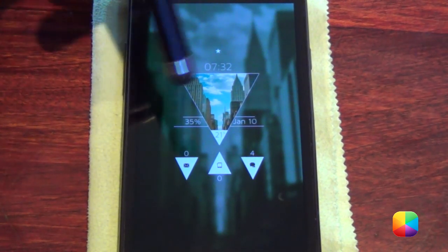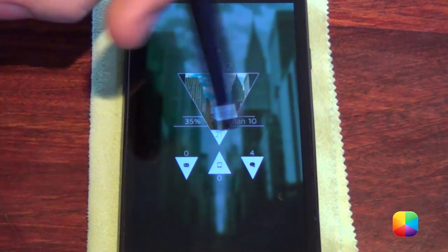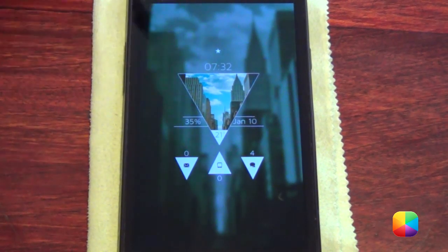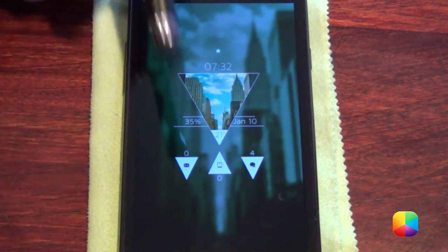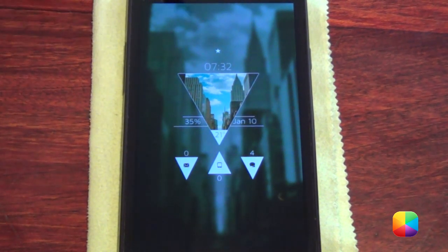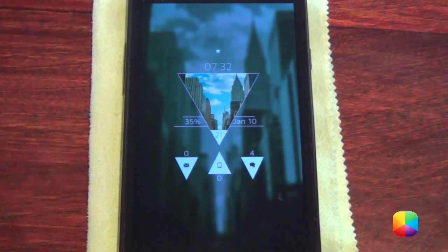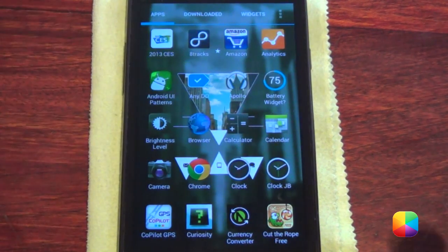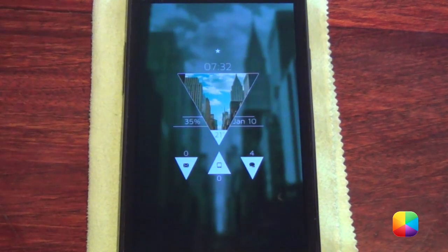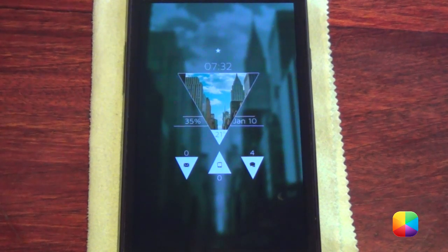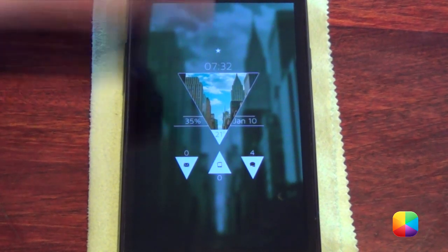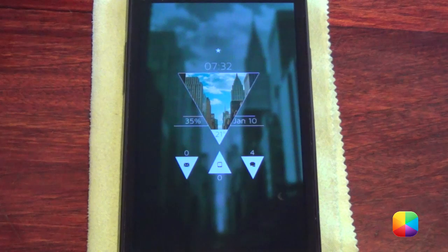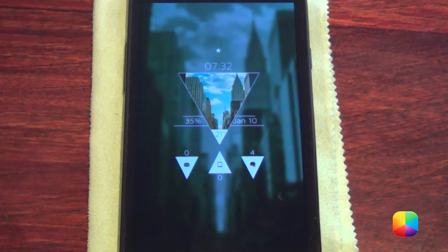It comes with the time, the battery percentage, the date, as well as these awesome looking indicators for your email, your missed calls, and your text messages. Don't worry though — you can still get your app drawer by swiping up. I'll be using Apex Launcher for this, as you can still use Nova but for some reason the widgets seem to not be as properly aligned. But have no fear, you can still do it. So let us begin today's tutorial.